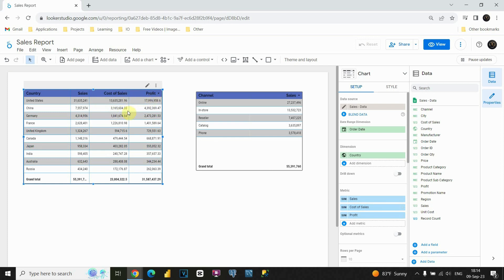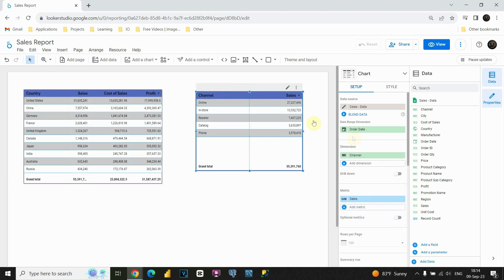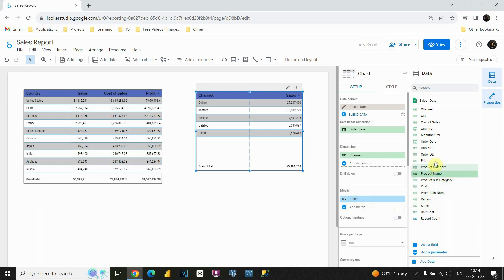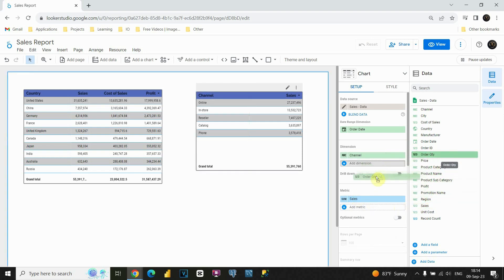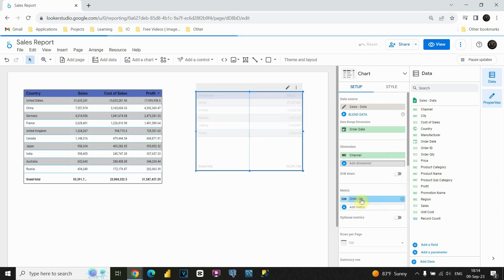And for this second table, let's click on that table. And this time let's for example, instead of Sales, let's put Order Quantity. So, how can I do that? I can just, instead of Sales, put Order Quantity like this.